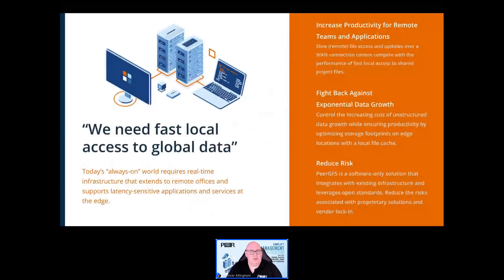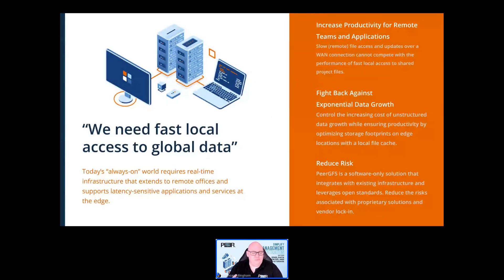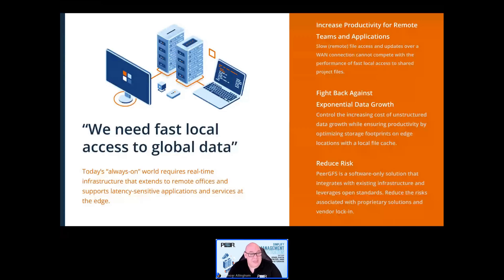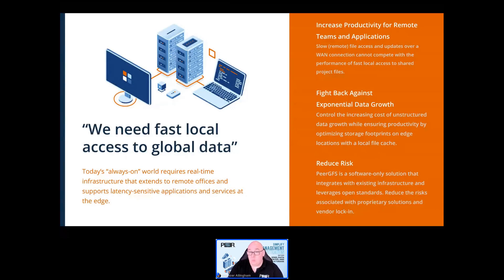Let's look at some scenarios where it would be a good idea to get in touch. The first is when you say: 'We need fast local access to globally shared data.' Slow remote file access over a WAN just can't compete with the performance of fast local access to files. Peer GFS provides that whilst keeping each separate storage location current and up to date. Geographically dispersed teams can now safely collaborate on the same project files whilst enjoying the performance benefit of working locally.